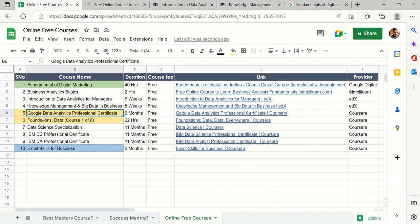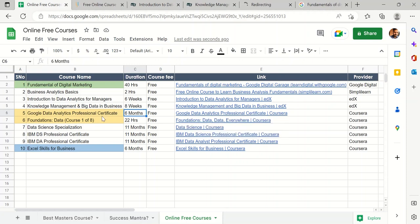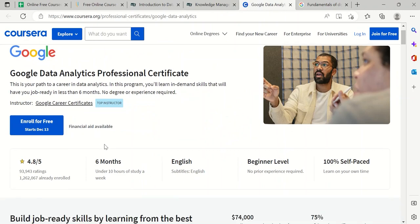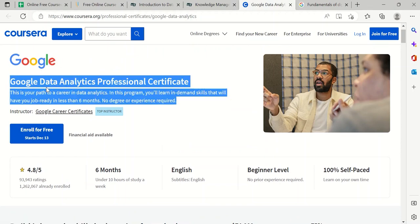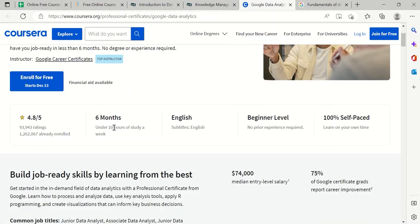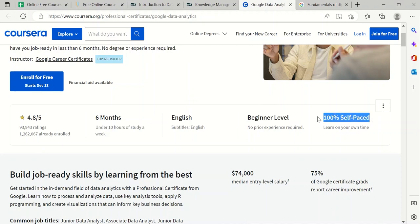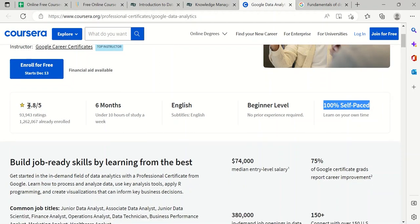The fifth course is the Google Data Analytics Professional Certificate, a six-month course provided by Coursera. There are sub-modules and many things included. Enrolling is free, the instructor is Google Career Certificates, it requires under 10 hours of study a week, subtitles are in English, it is beginner level, 100% self-paced, and it has an excellent rating of 4.8 out of 5.